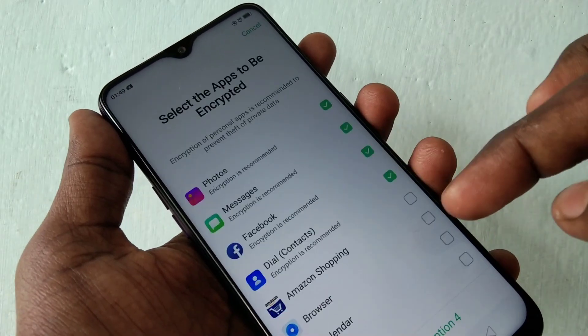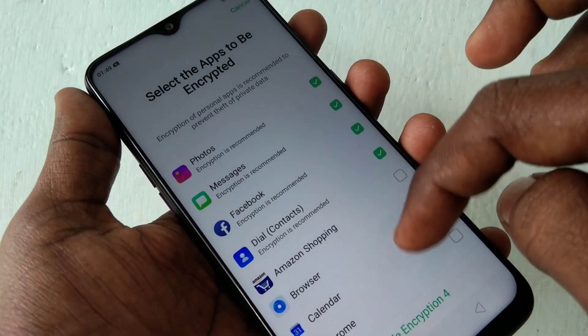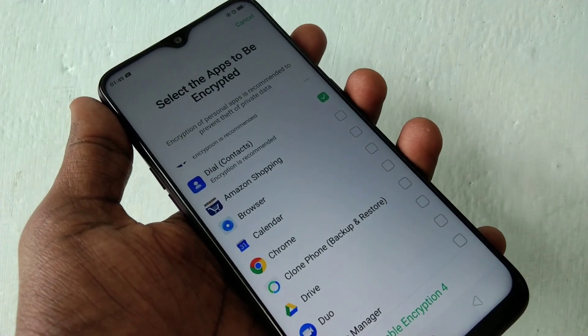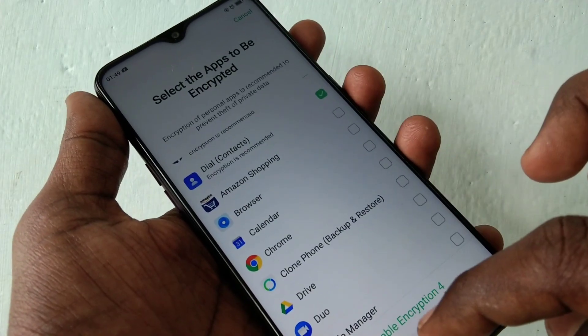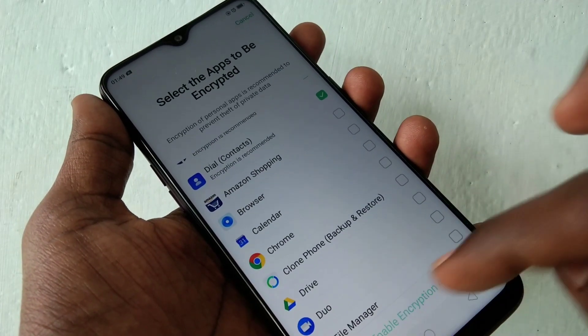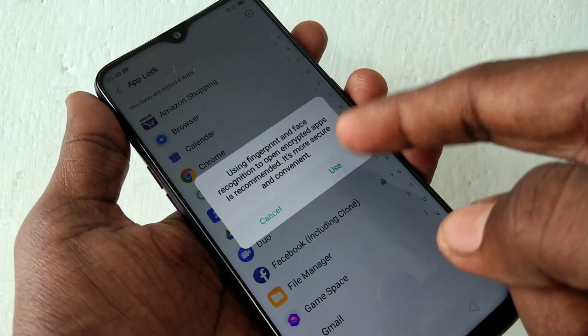Now click app lock. Here you can select the apps to be locked. I have selected a few apps and clicked on enable encryption.